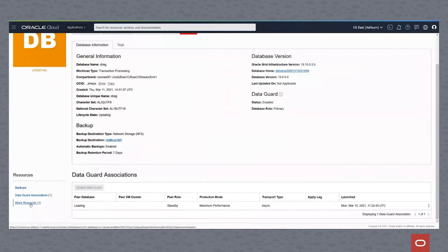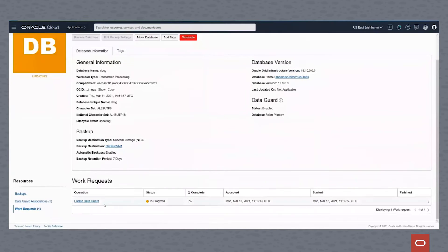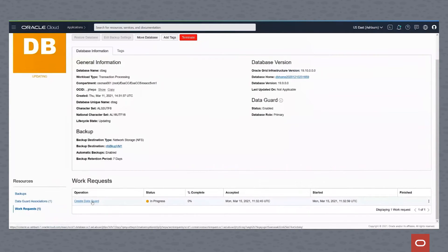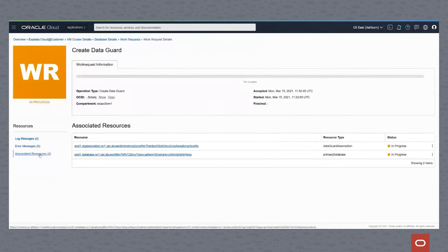If we click on the association, we can see the work request. DataGuard is in progress. We click on that, and we can see that there are currently two associated resources: a DataGuard association and a primary database.